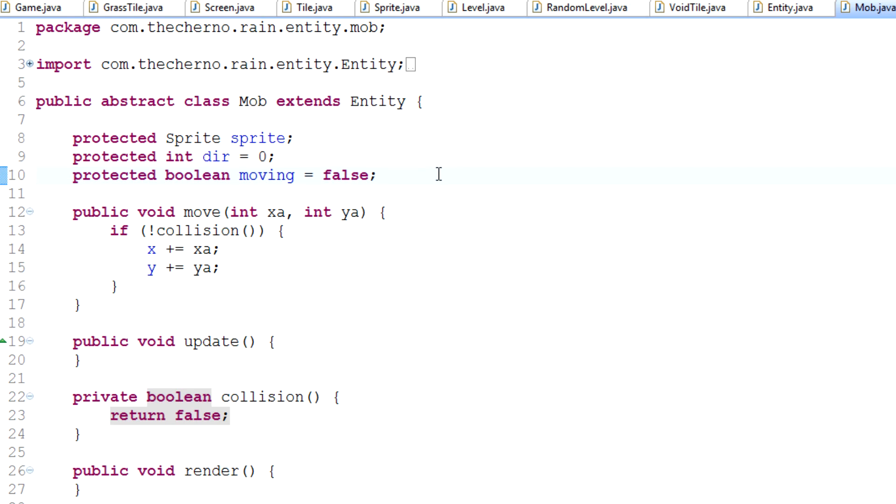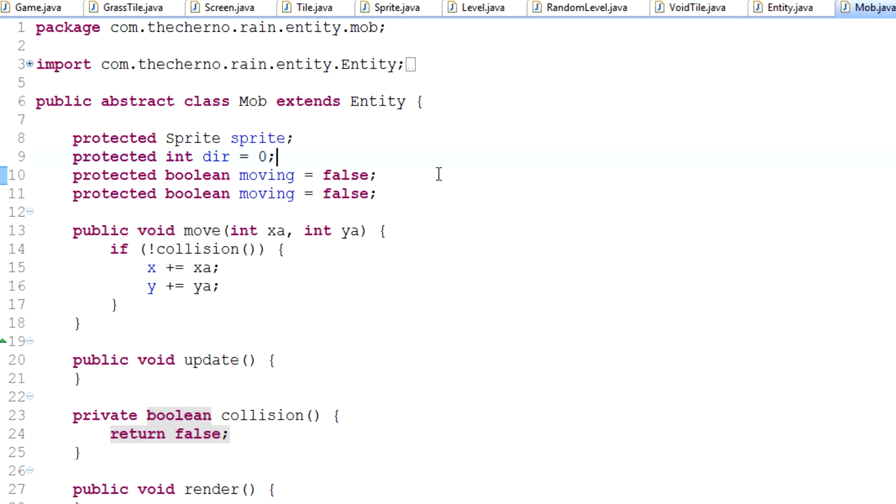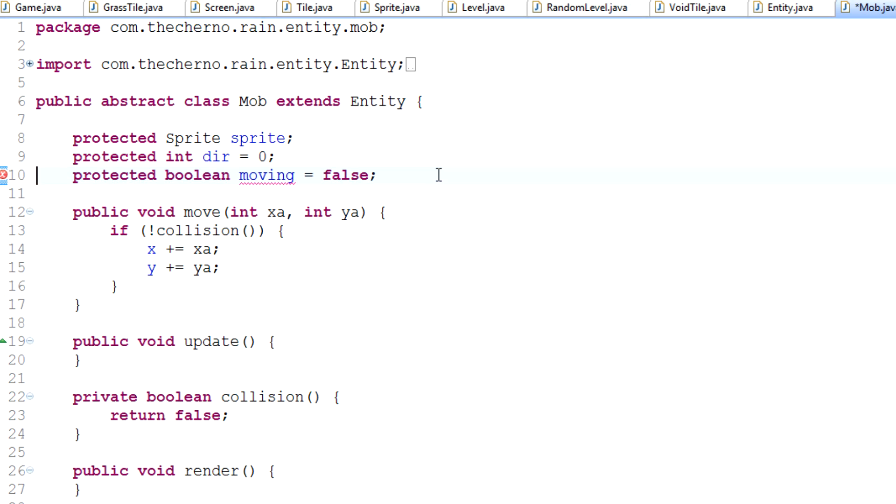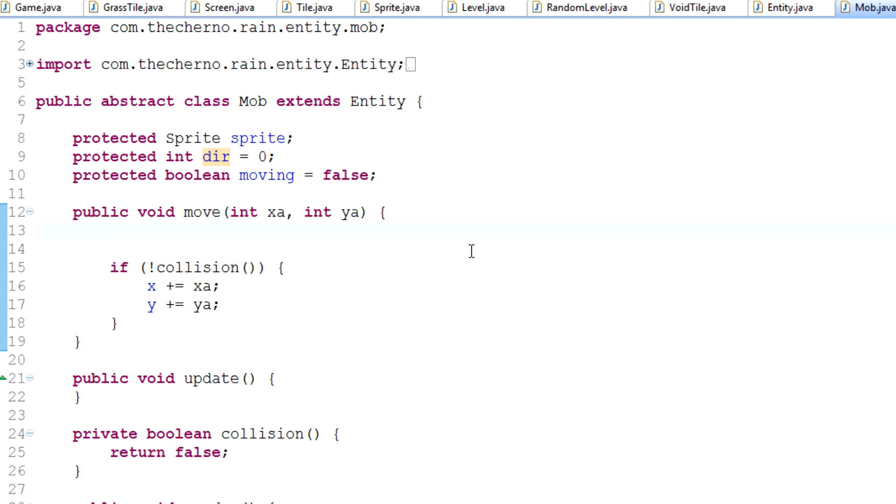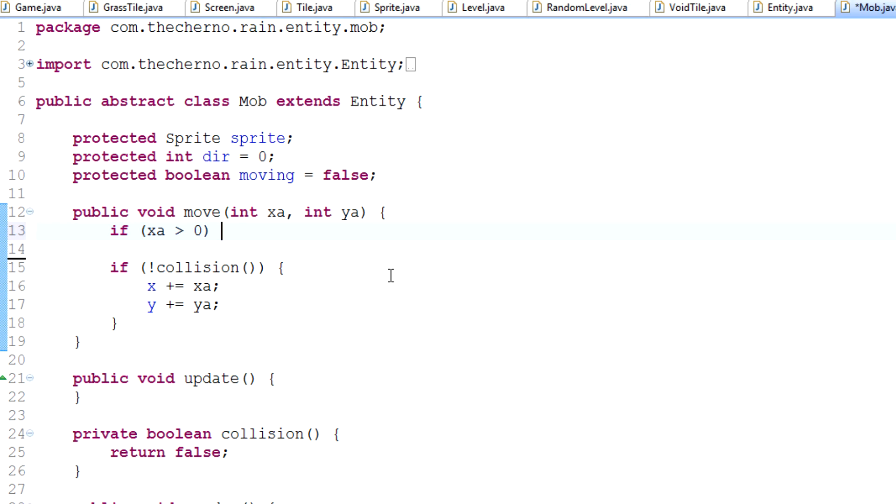The other thing we actually want to keep track of is the direction that we're moving in. So if I type in over here just simply protected, oh, we've already got direction here, my bad. We've already got a direction variable, great. What I actually want to do is actually use this move method to determine which direction the mob is moving in. So in other words, the way we do that is we simply say that, of course, if xA is actually greater than 1, sorry, greater than 0. So in other words, if it's a positive number, we're going to be moving to the right. If it's a negative number, we're going to be moving to the left. So the way we actually set that is think of it as a compass.